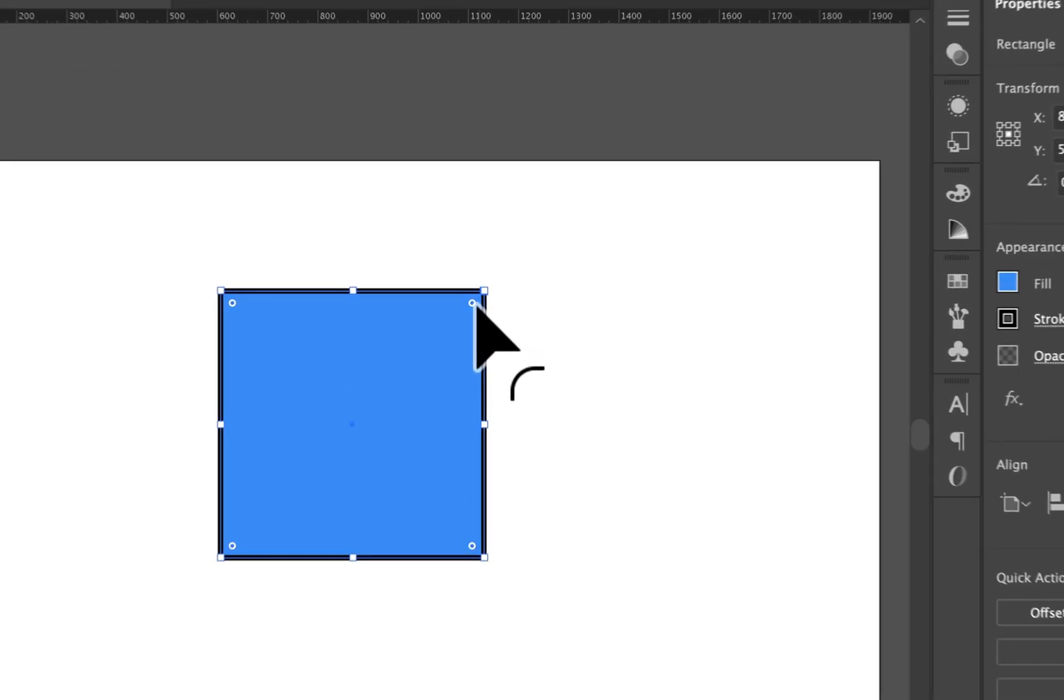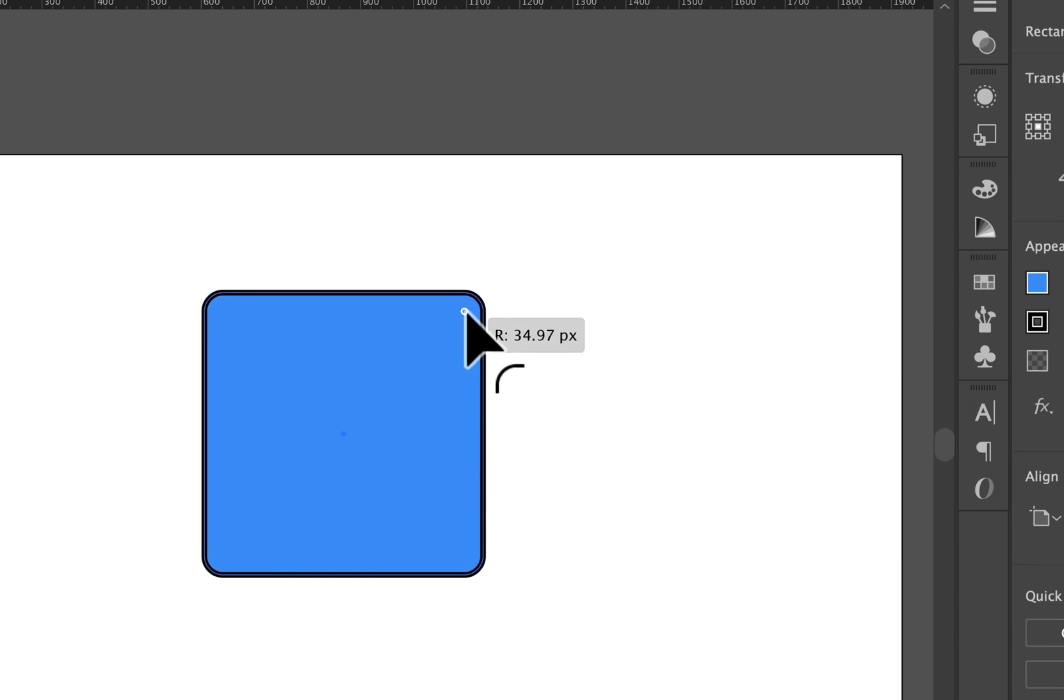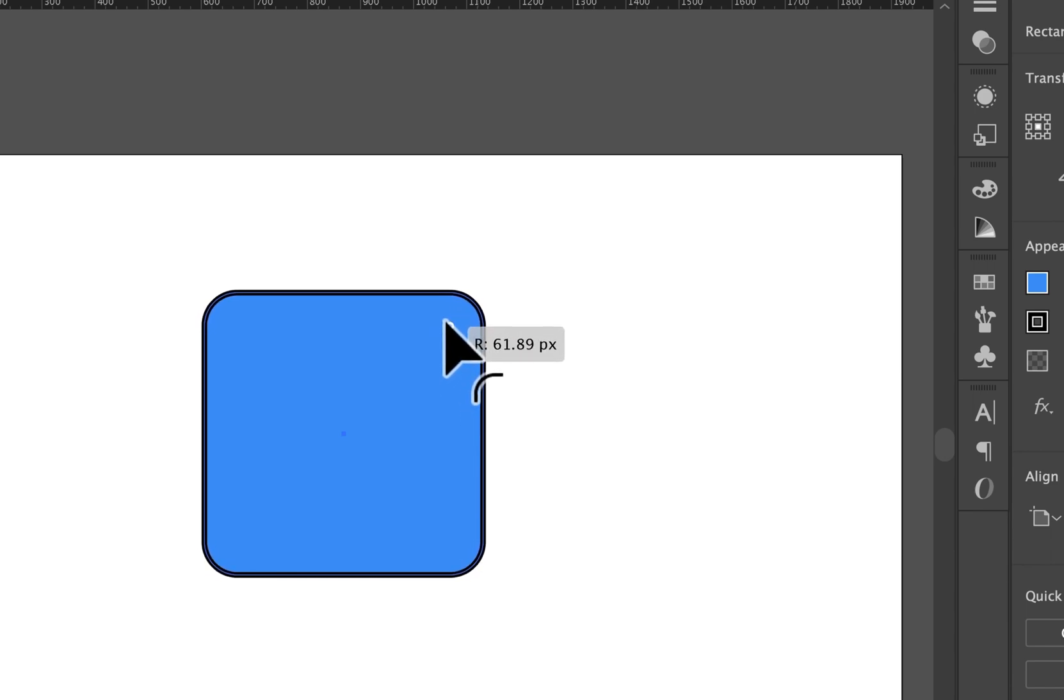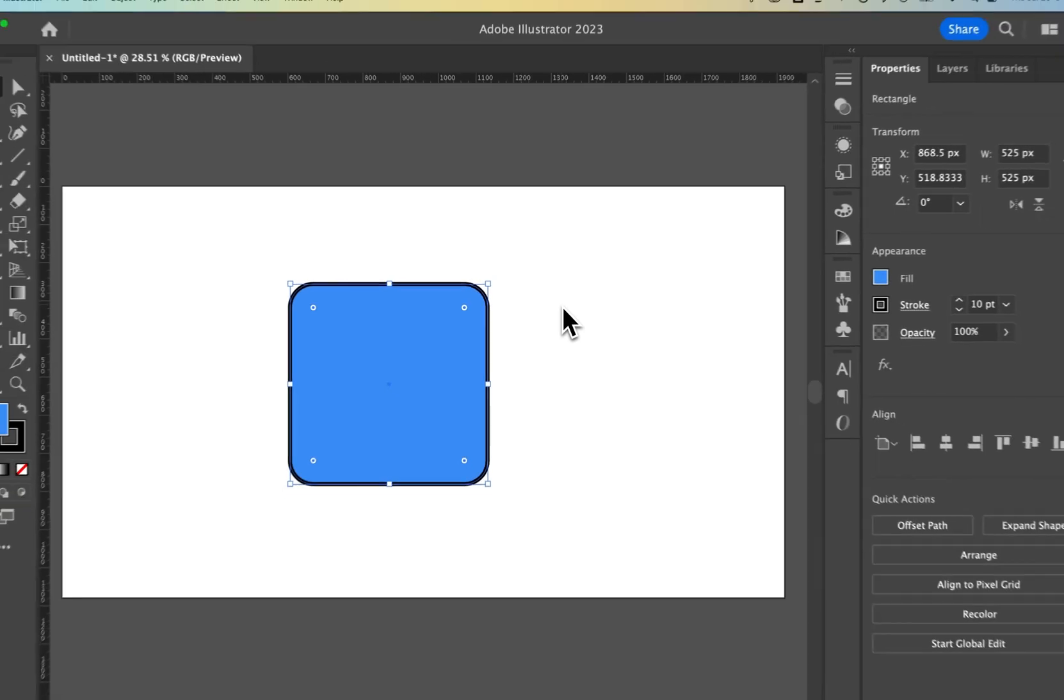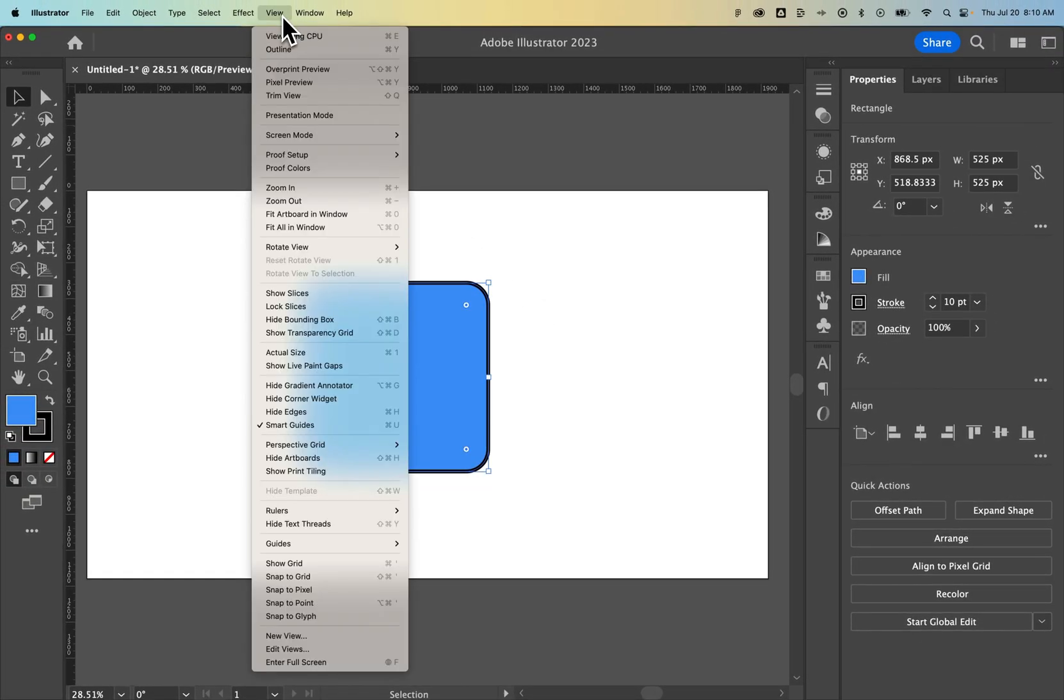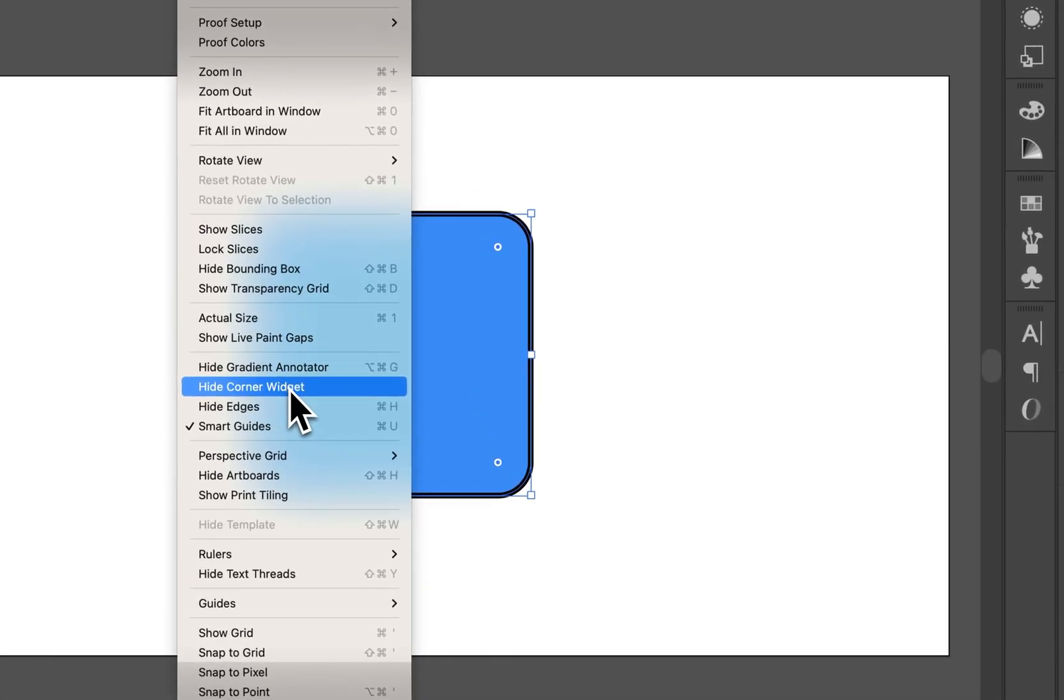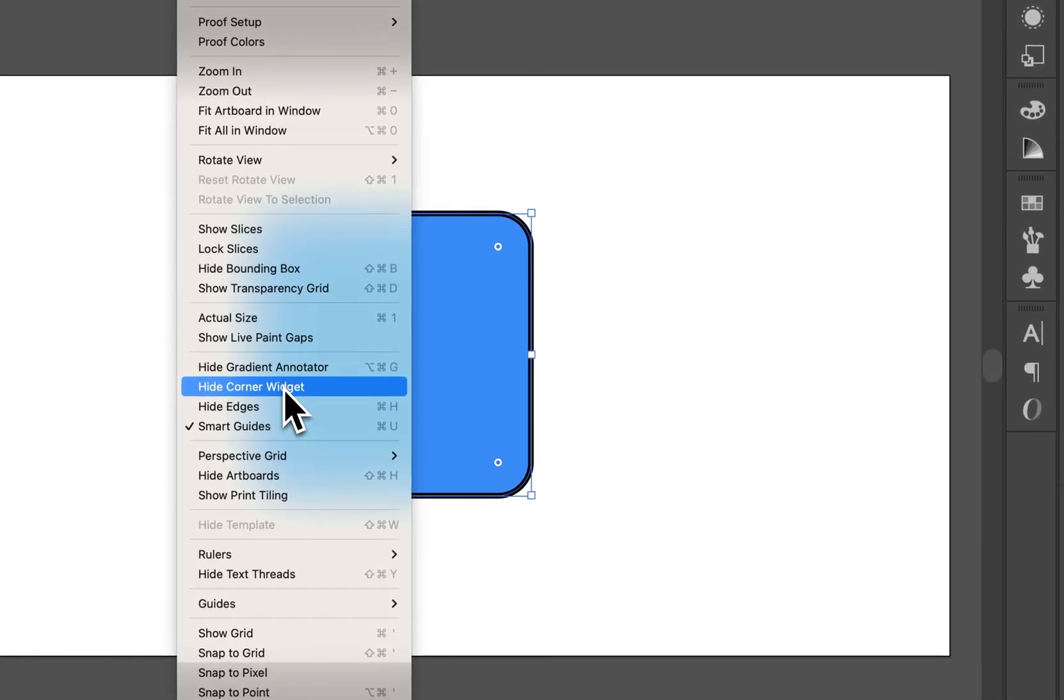We can also change the corners. You see the corner radius icon right here. We can make this a rounded square easily by clicking and dragging on those. If you don't see those, go to the View dropdown and select Show Corner Widget.